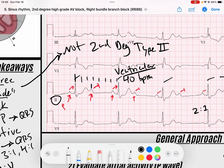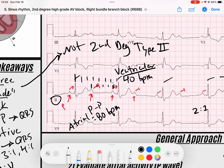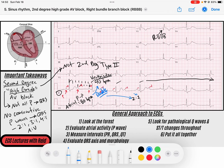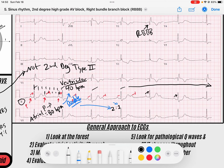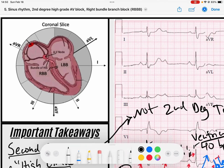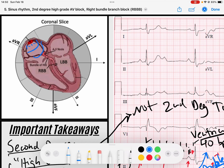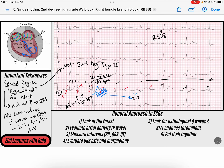The atrial rate — measuring P to P — comes out to about 80 beats per minute. Notice the atrial rate is double the ventricular rate. That's because we have two P waves for every one QRS, with every other P wave conducting. This confirms a regular 2 to 1 pattern throughout the rhythm. A P wave conducts to the ventricles, then a P wave gets blocked, and the cycle repeats — that's our 2 to 1 second degree high grade AV block.